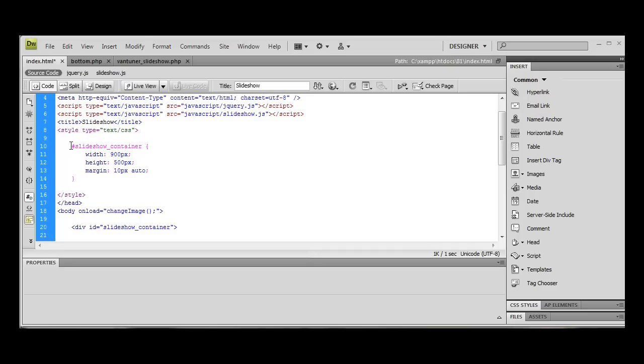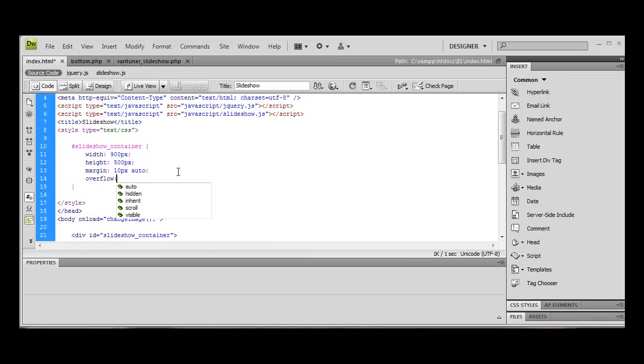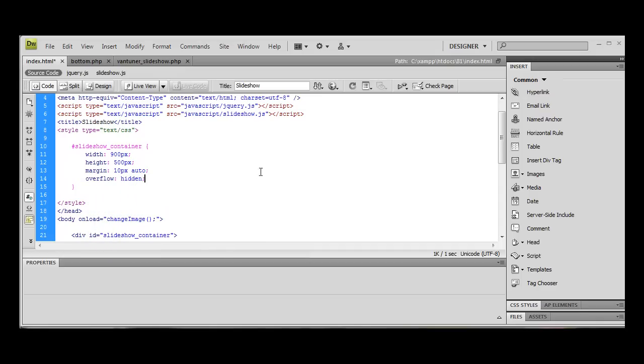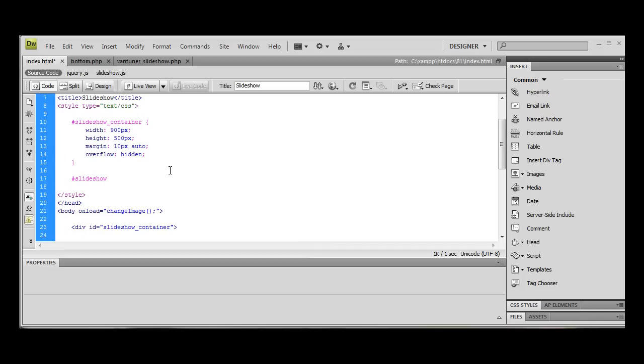10 pixels also. This will just center our image and give it a bit of a margin at the top and the bottom. We want to start editing that is hidden. We don't want anything overflowing. We're also going to do slide show container.